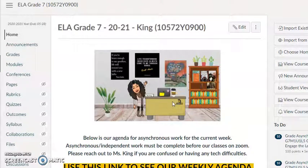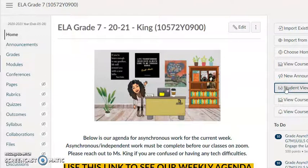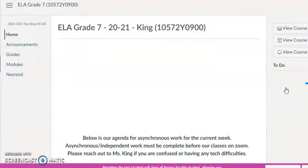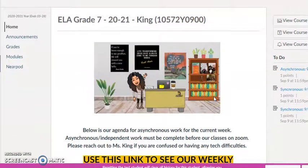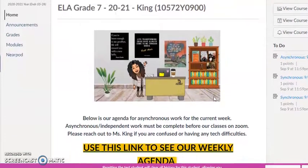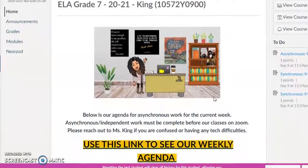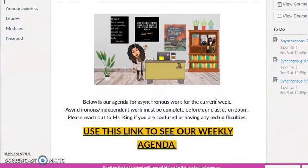All right, guys, I just wanted to go through some changes that you might notice on our Canvas course, so I'm going to move into student view right here. This is what you should see as you are in my course as a student.